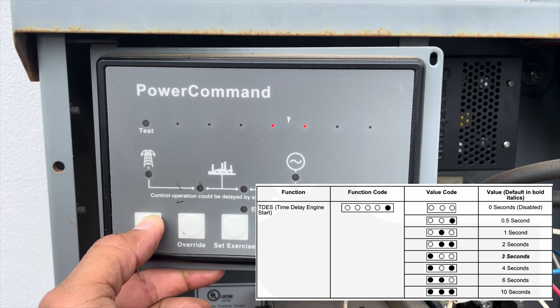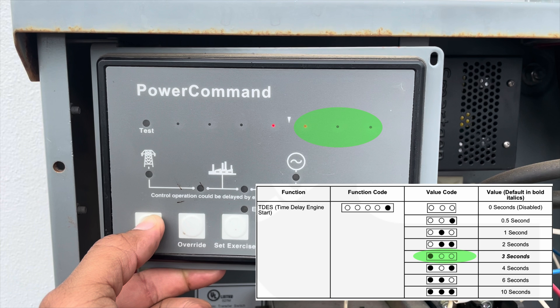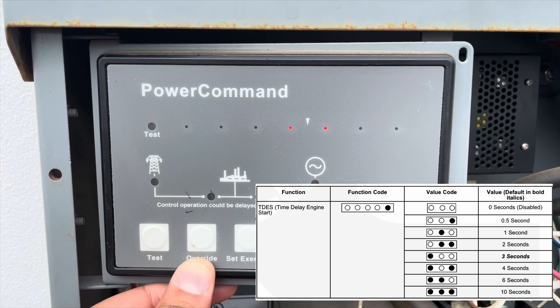The black-filled circles in the table indicate which LEDs are lit for the functions and value codes listed. Once the desired function is selected, press the override push button to change the associated value code, which is displayed with the last three LEDs.